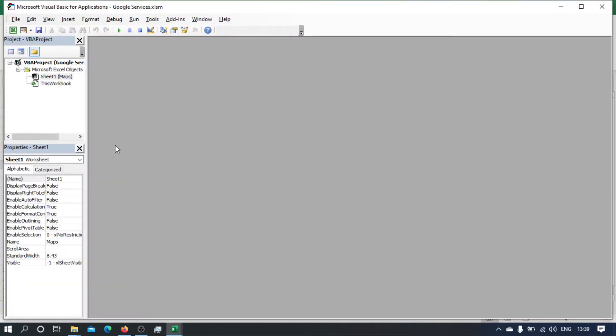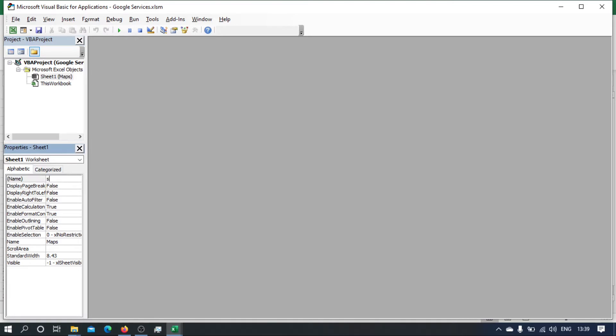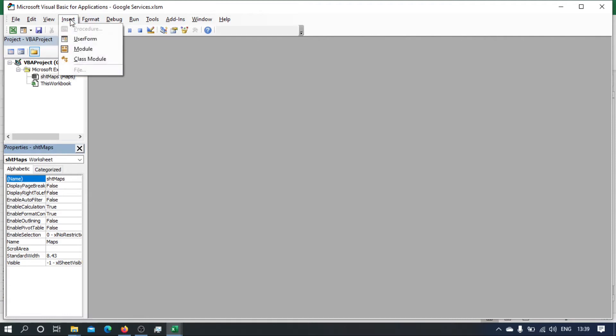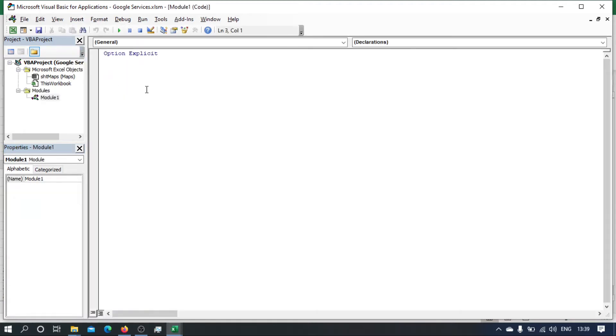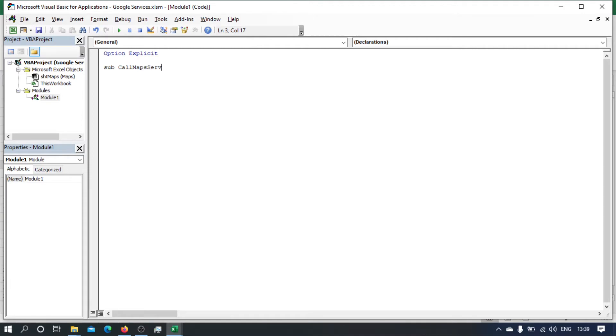So I'm going to start by giving the sheet a code name and I'm gonna call it Maps. I'm going to insert a module and I'm gonna start defining a sub called Maps Service.